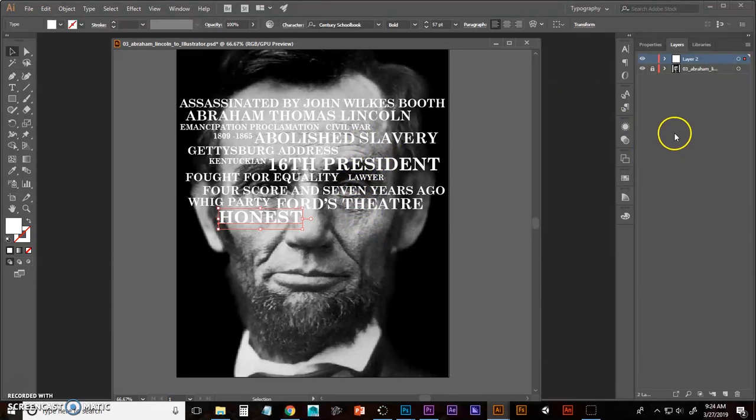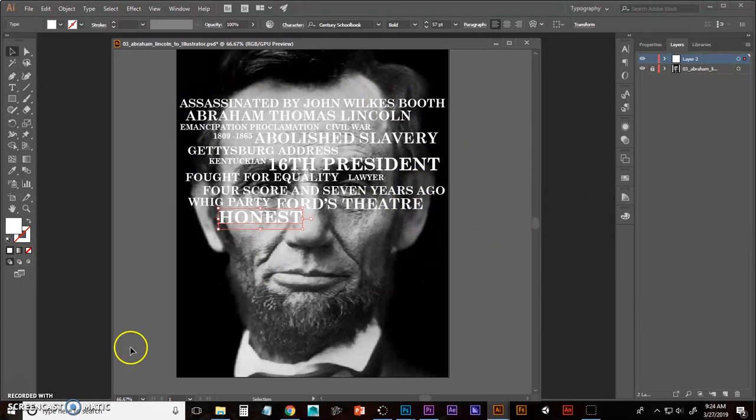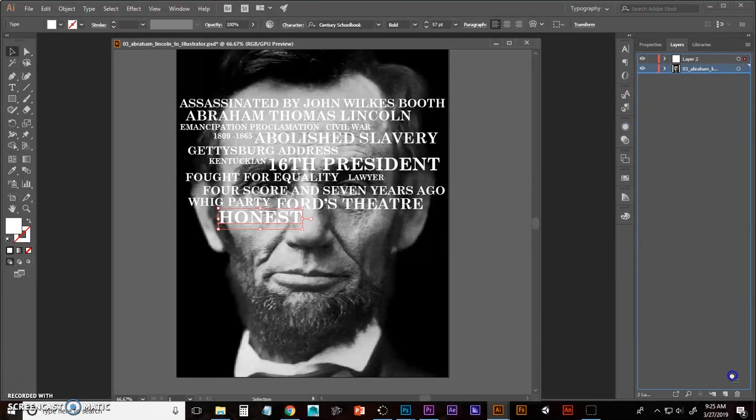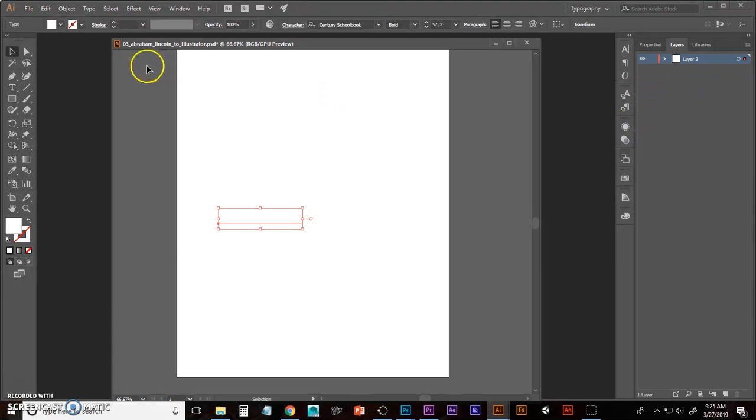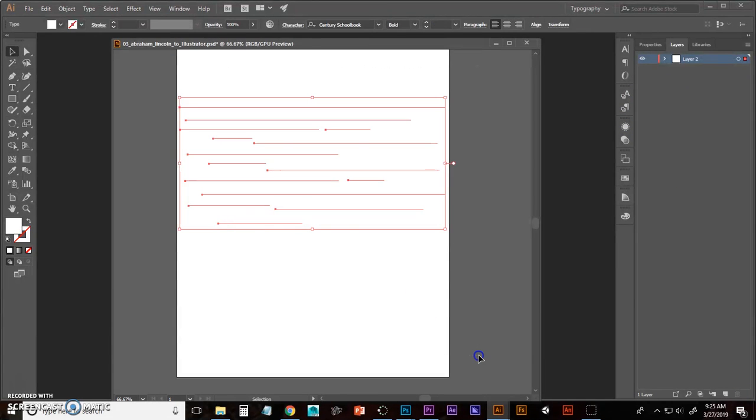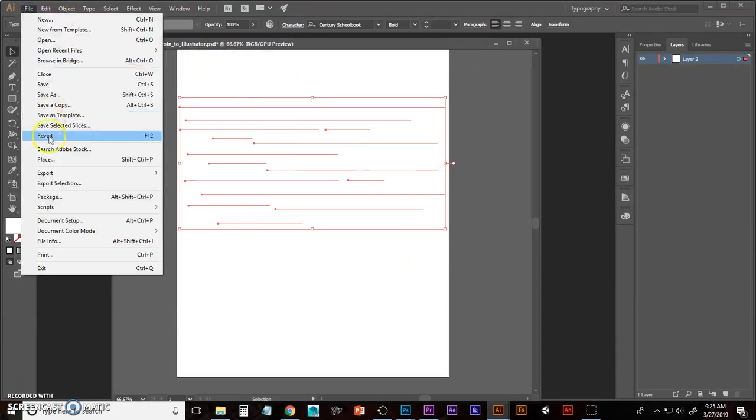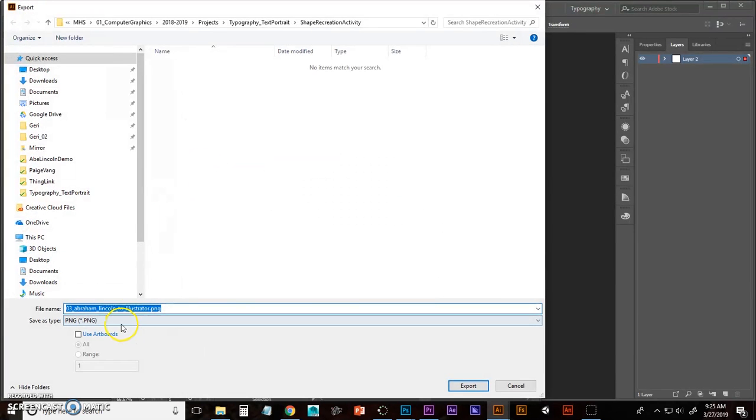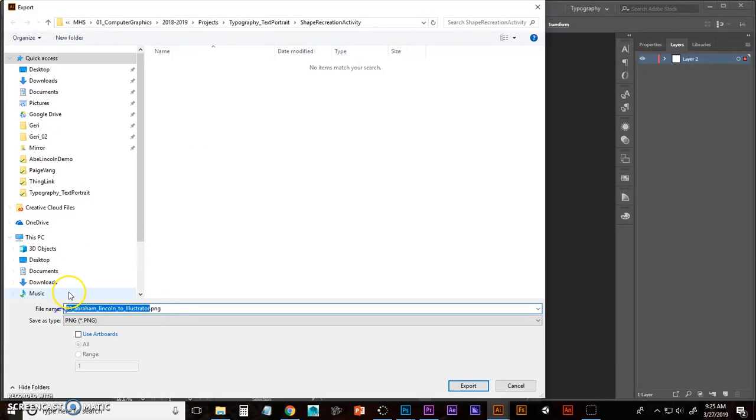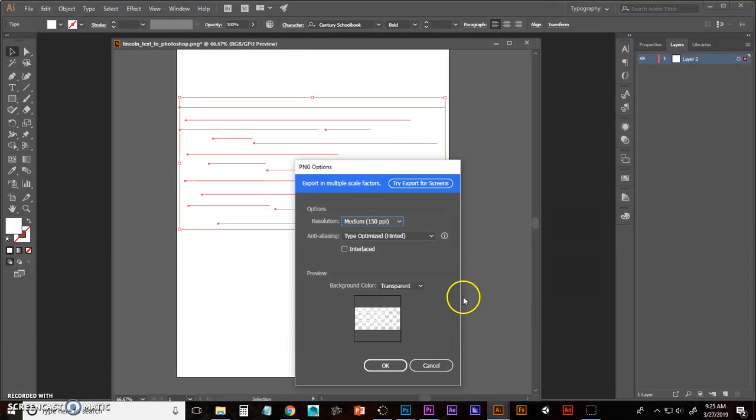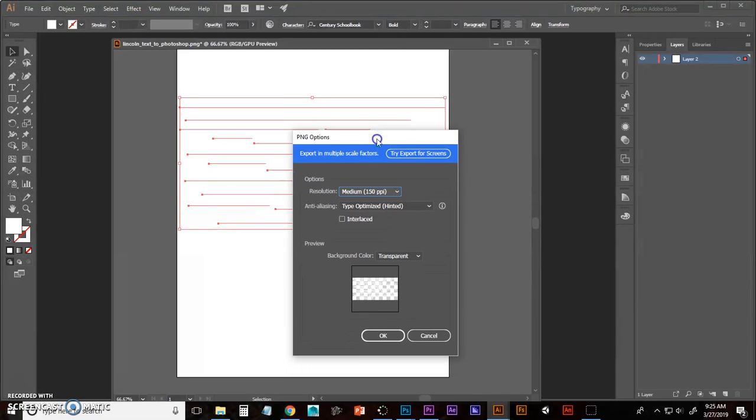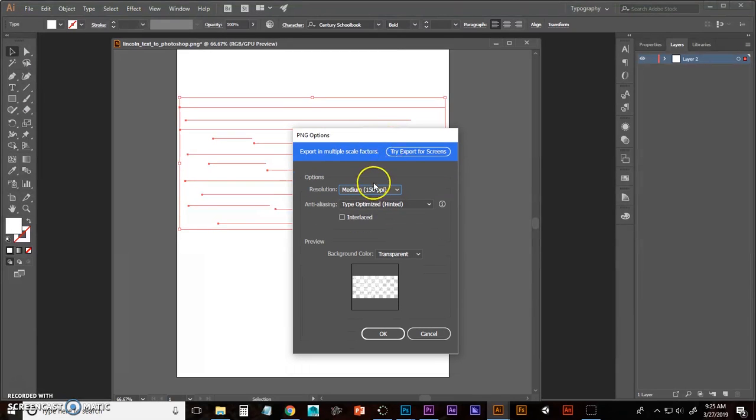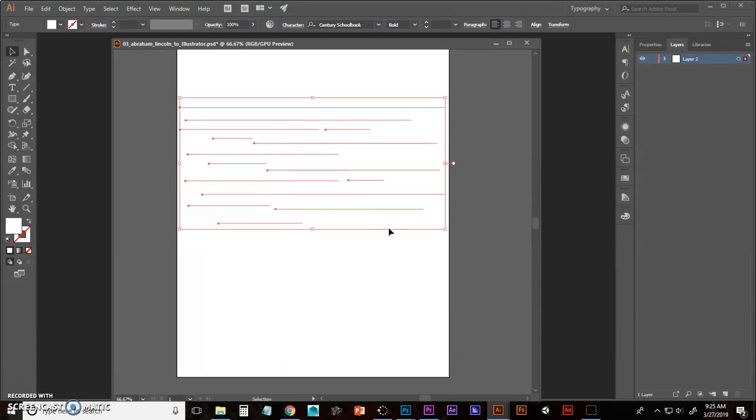Now what we're going to do is we are going to export our text as a PNG. And to do that, I'm going to unlock and delete my Abe Lincoln layer. I'm going to select all these just to make sure I can see them. And then go to file, export, export as. Make sure it's set to PNG. I'm just going to call this Lincoln Text to Photoshop Export. I want it at 150 ppi because we are bringing it into our PSD of Lincoln that is 150 ppi. So I'm going to click OK.